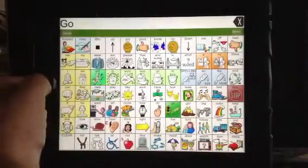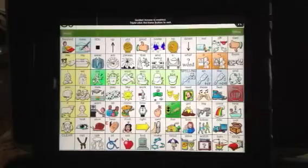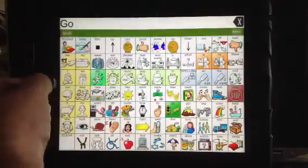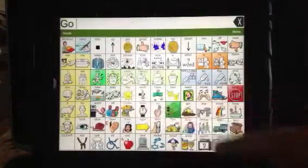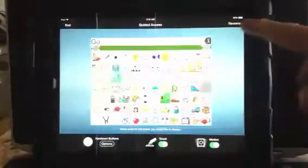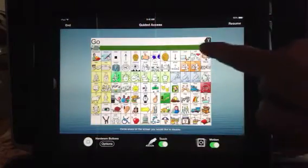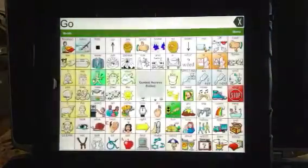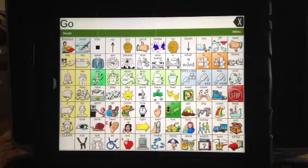Even the Home key doesn't work — when he tries to hit it, it says you have to triple-hit the button to turn off Guided Access. And remember, even when I hit it three times fast, I have to know the password to get out. Then here's where you say End — because if I hit Resume, I'm right back to where I started. So I'm going to tell the stop button to work again and then just say End. And that's how you set up Guided Access to keep a child in the LAMP Words for Life vocabulary.